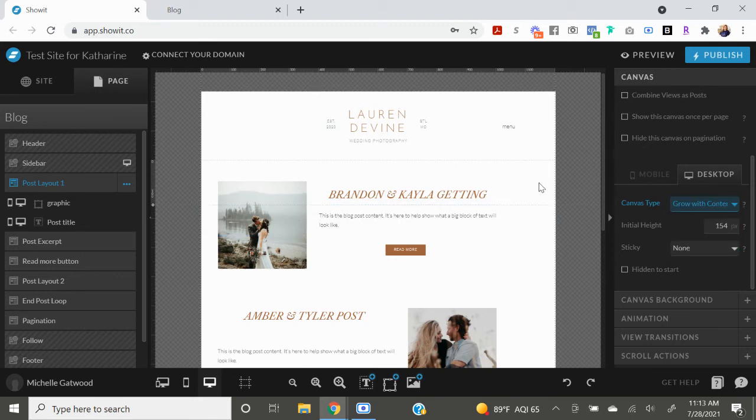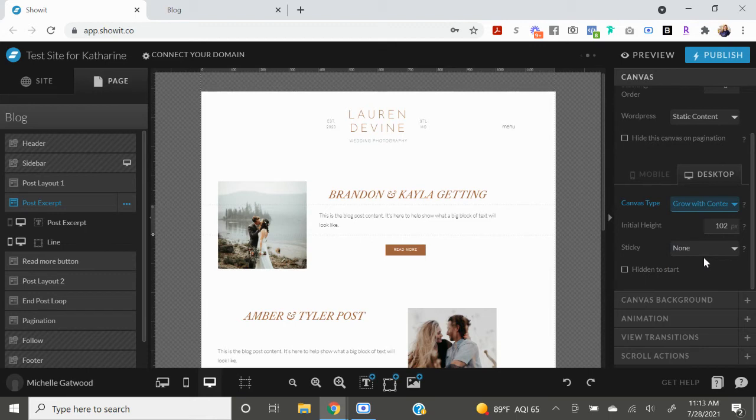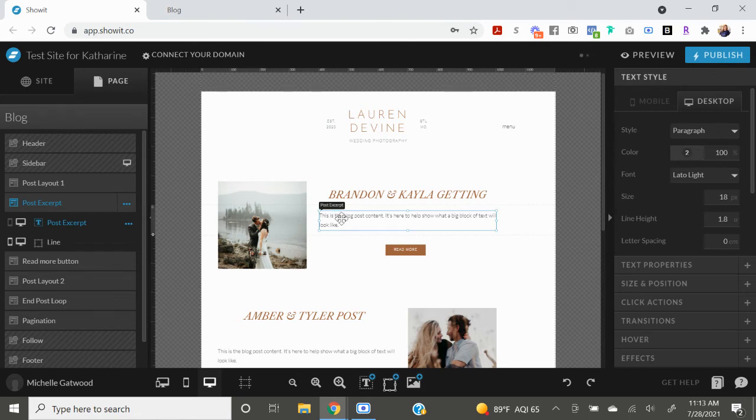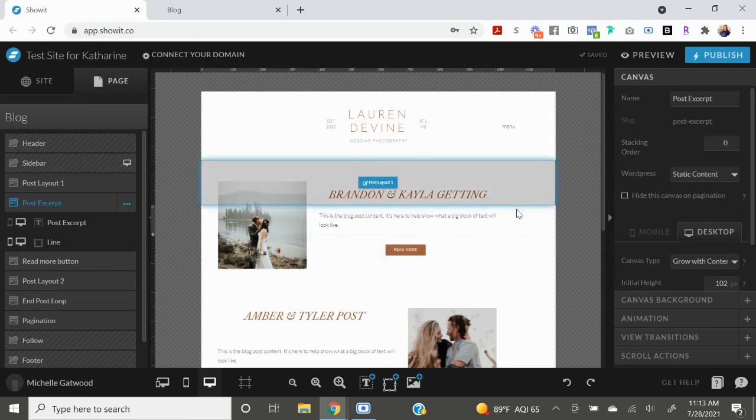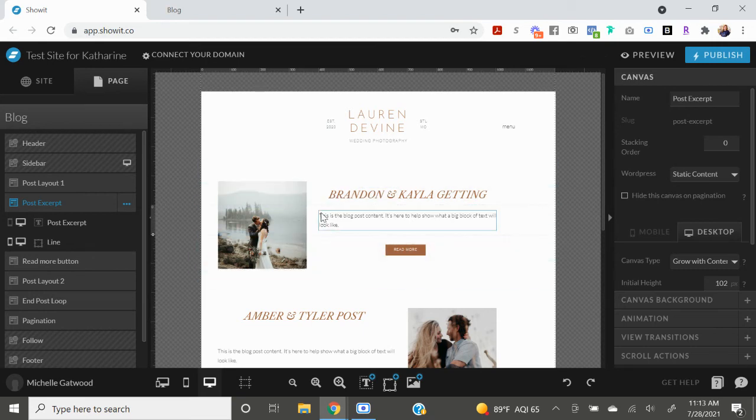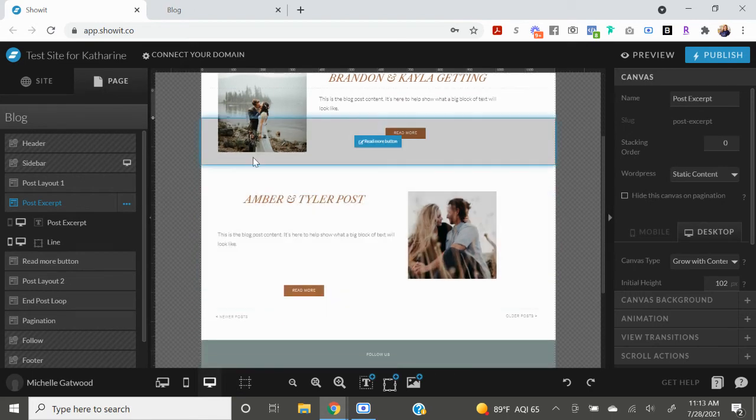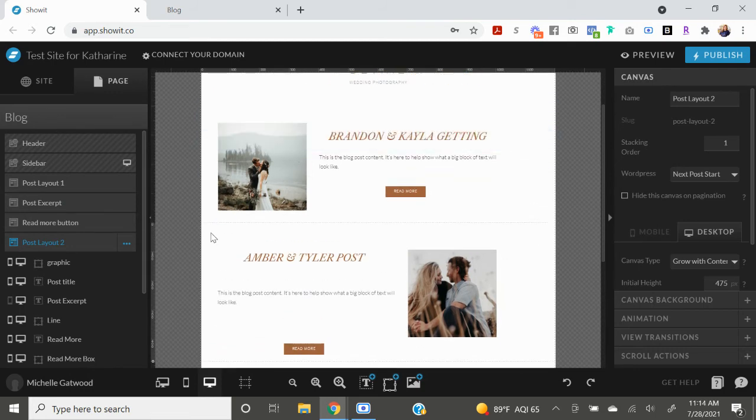So grow with content is selected here, and then grow with content is also selected here. So what this means is that if you had a post excerpt right here that was, you know, six sentences long, then this canvas is going to grow with the content and make it longer here. So it's actually going to publish nicely and everything's going to grow together. So I'm just going to do the same thing down here.